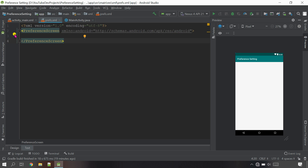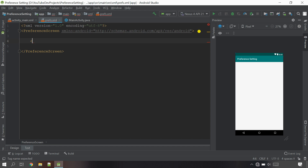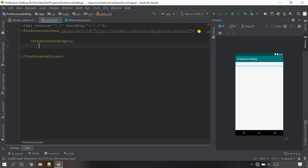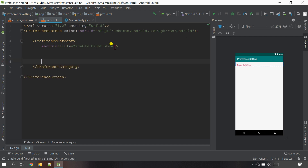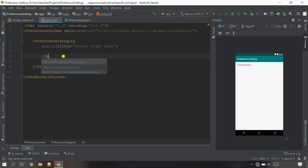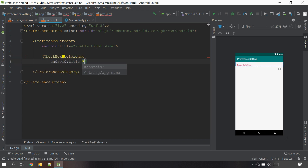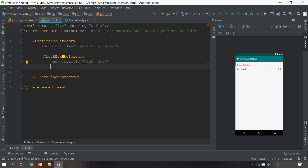Open this file and go to Text. This is our settings page, so let's create some objects here. First I'm going to create the category, so I'm going to call it PreferenceCategory. The title will be 'Enable Night Mode'. Close the tag and go inside, then create a CheckboxPreference for the night mode purpose. Give the name 'night_mode'. Just below this we need the key - the key is just like the ID for the checkbox.